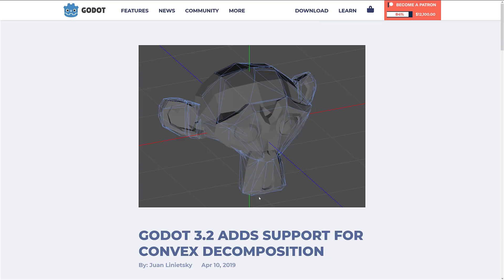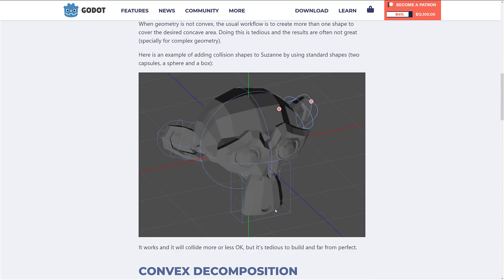Next up, and this one's very nice — add support for convex decomposition. Now this sounds scary but it really isn't. A lot of times when you've got non-trivial meshes, you're going to need to create a bounding volume for them — this is a collision mesh. It's a lot simpler than the underlying mesh, but it envelops the model so that your collision calculations are accurate-ish, without needing as many polygons as the base mesh.